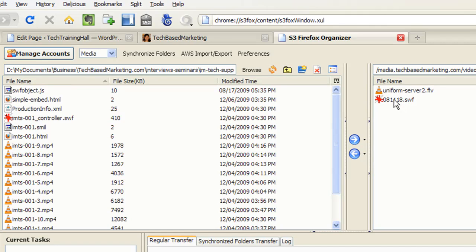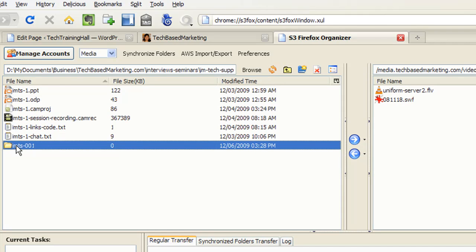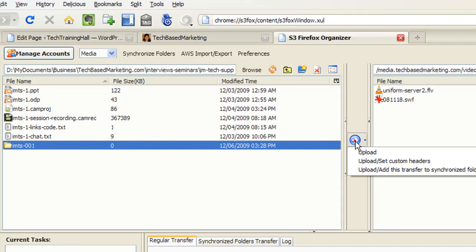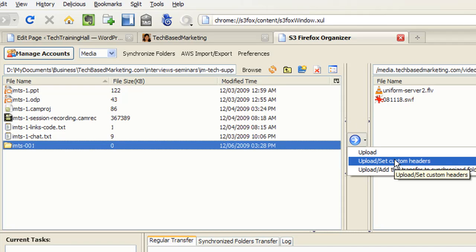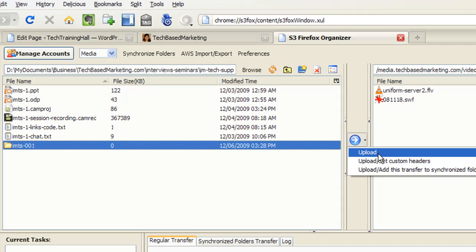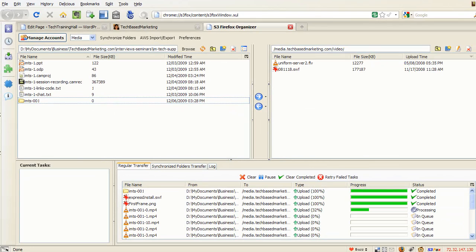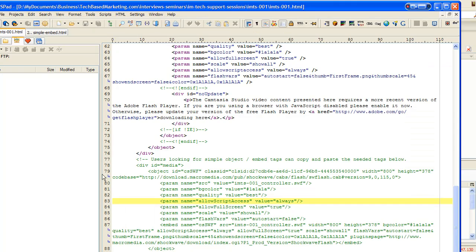And I'm going to put it inside the video folder, and then I'm going to move up one level, and I'm simply going to select that IMTS001 folder and click upload. And then it will ask me upload and set custom headers, upload and add to synchronize folder. I'm just going to click upload. So I will let it do its work, and I'm going to jump back to my website.